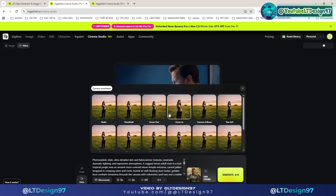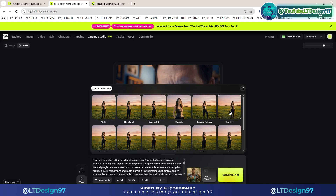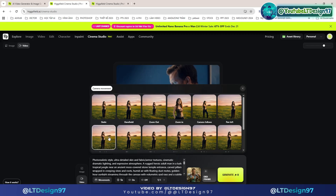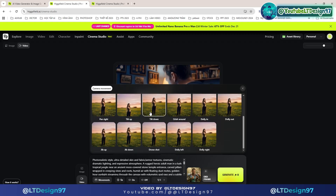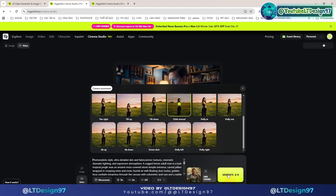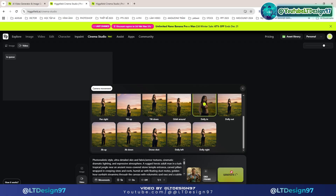Here we have a wide variety of camera movements — it's fantastic. Choose the right camera movements for your needs. I will select camera movements and proceed to create a video from the image. And here are the amazing results we got.